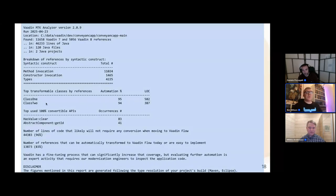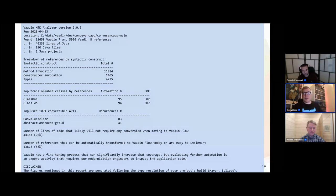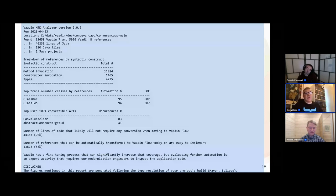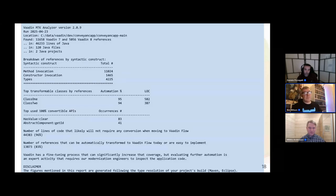You'll see statistics and percentages indicating how the rest of the Modernization Toolkit fits with this particular application. You'll see which classes are transformable, the top ones by size and automation percentage, and which APIs you've used that are 100% convertible. You'll also see the number of lines of code that won't require any conversion when moving to Vaadin Flow — this can actually be quite high, especially for any Java that isn't specifically related to the UI.